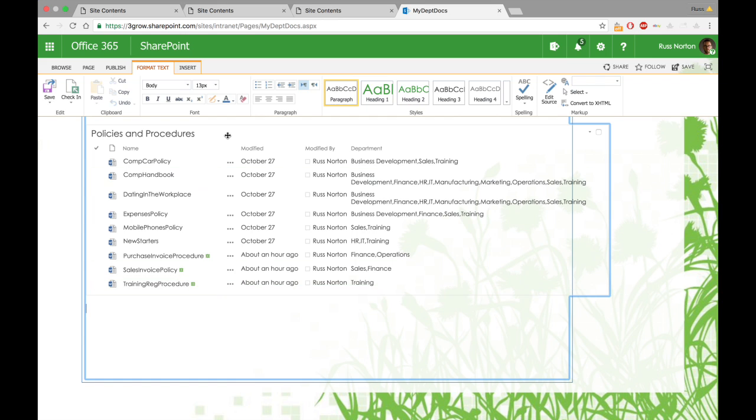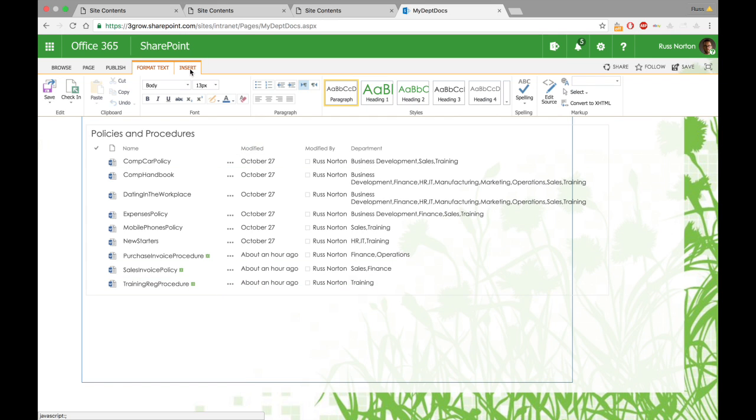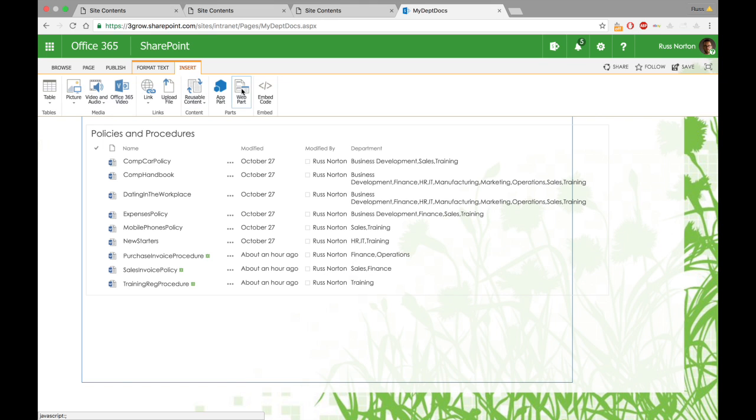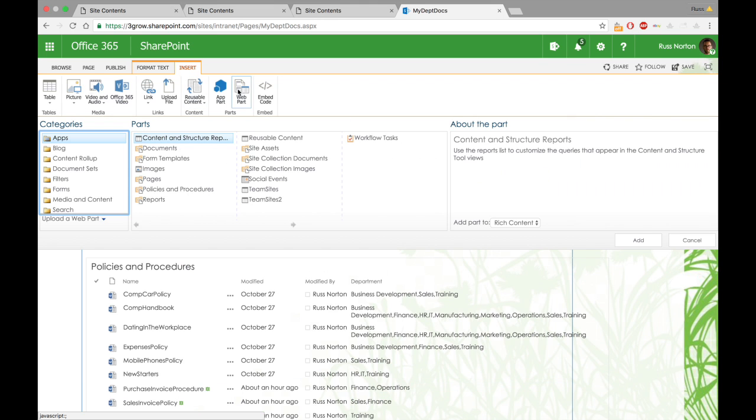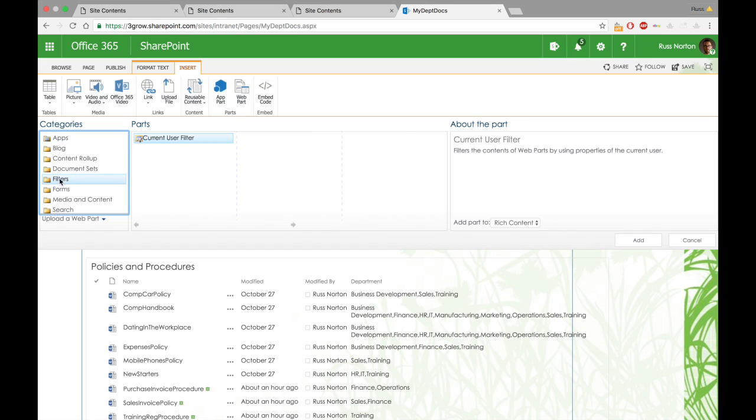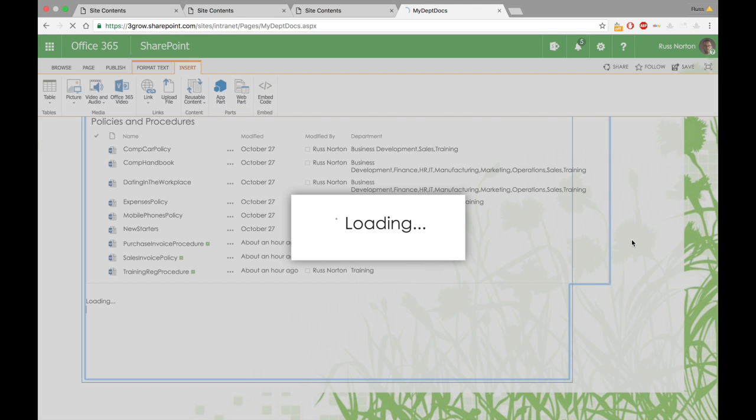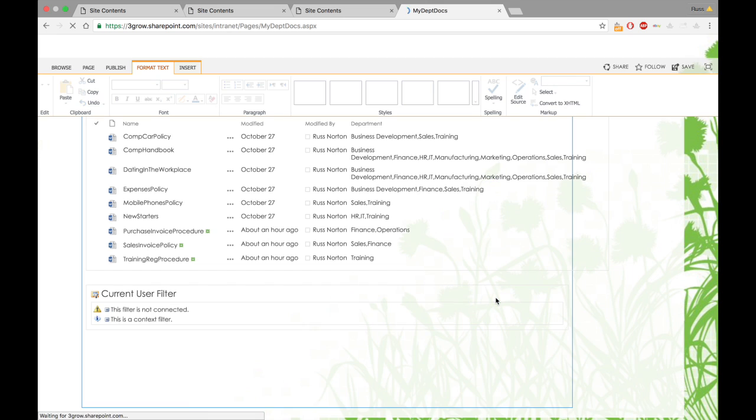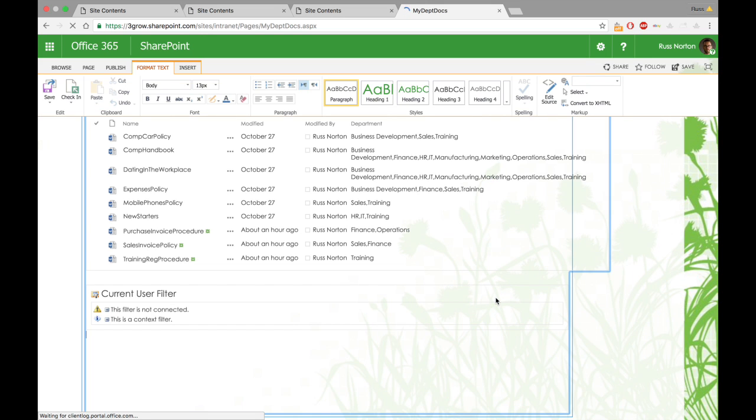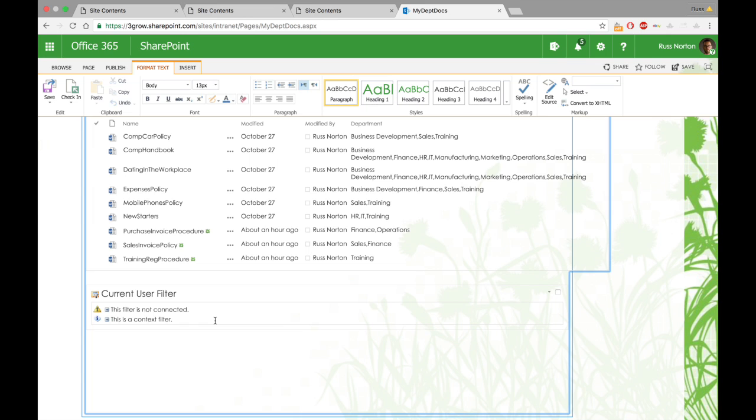So we now have the policies and procedures web part. What we're also now going to do is insert the current user filter web part, which you'll find in the filters category down the left. Now this web part isn't actually going to take up any space on the page, or certainly it's not going to be visible. However, I have added it below the library web part because although we won't see it, it does actually take up space. So it would therefore leave us with a gap at the top if we place this web part above the document library web part.